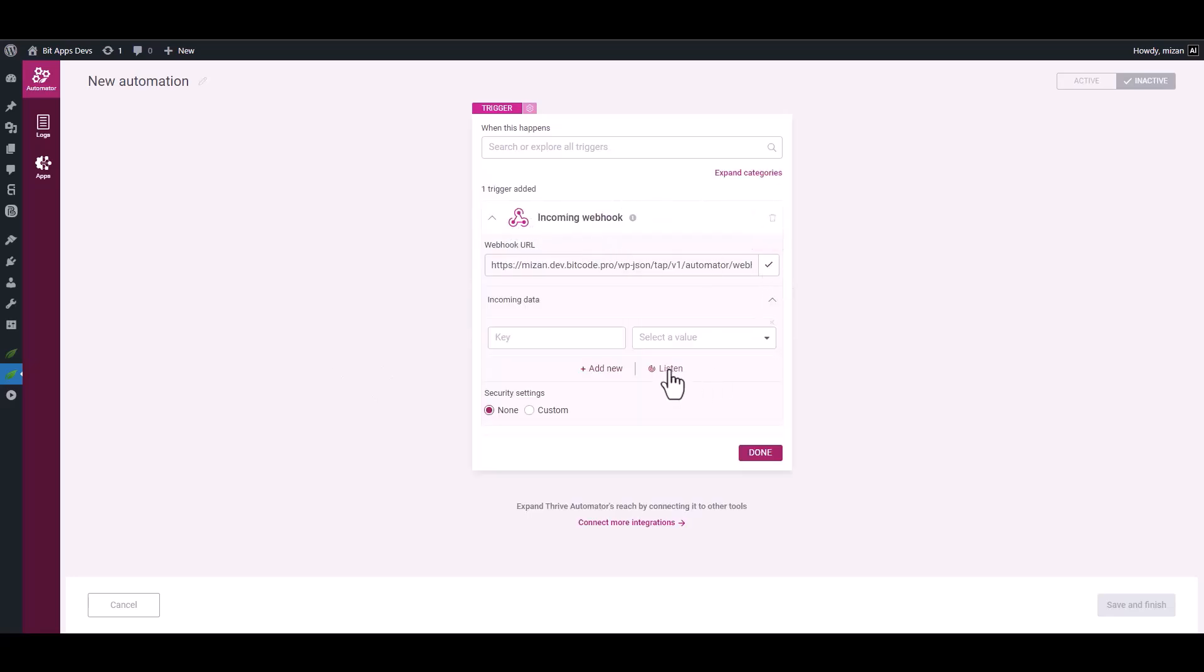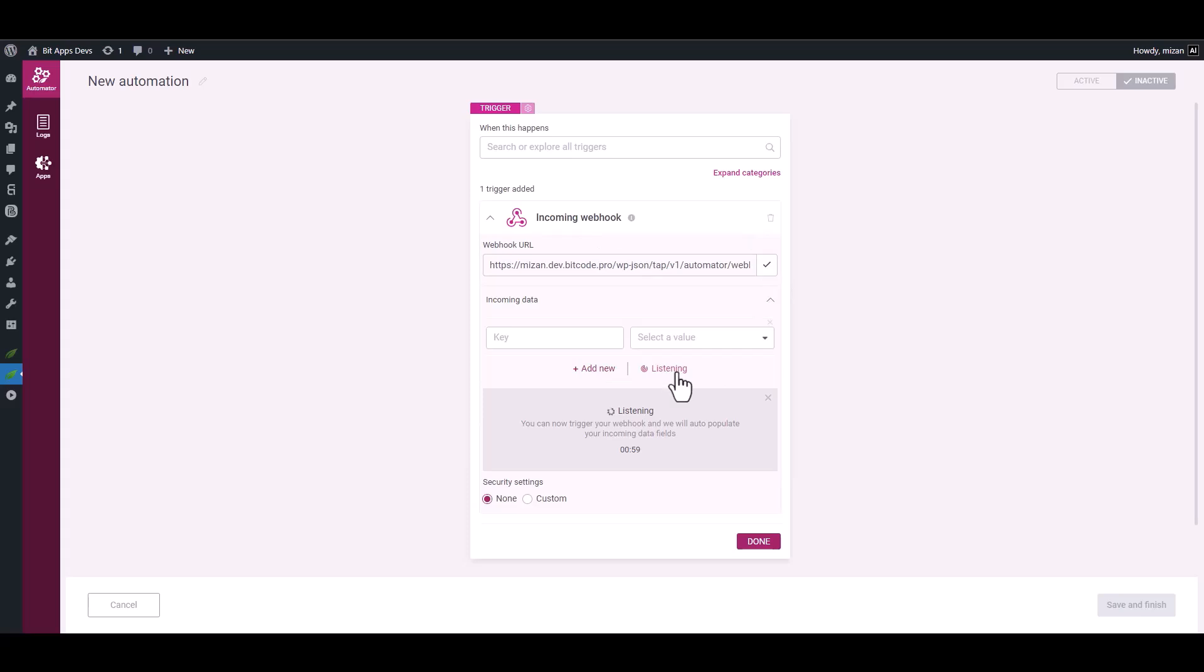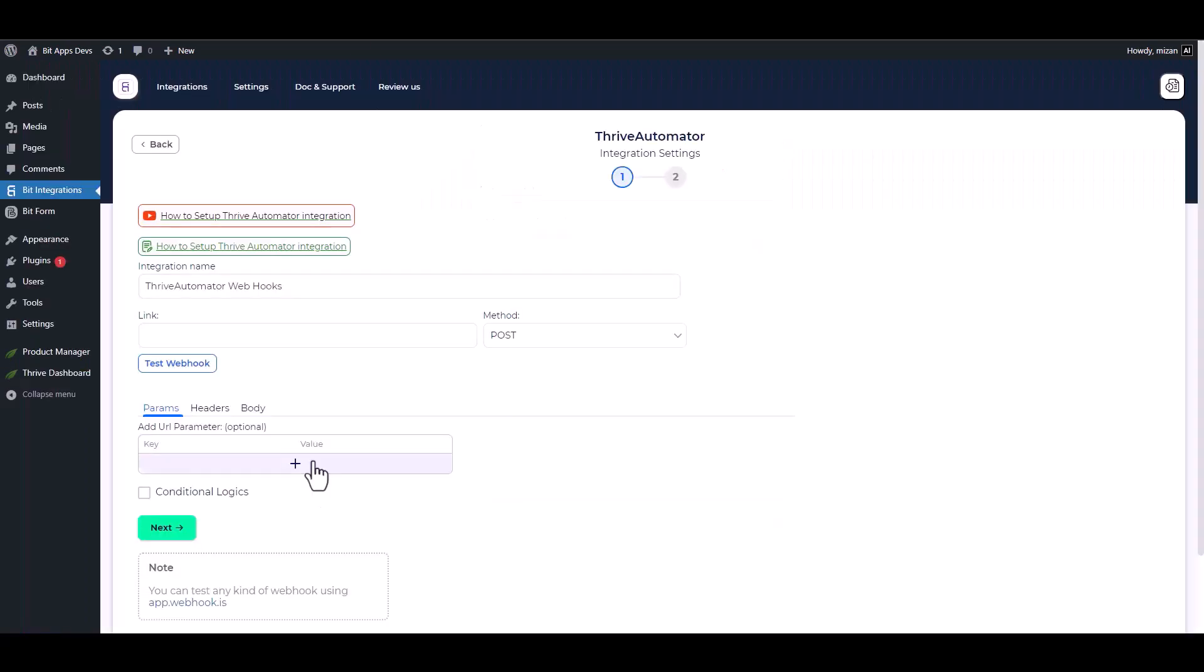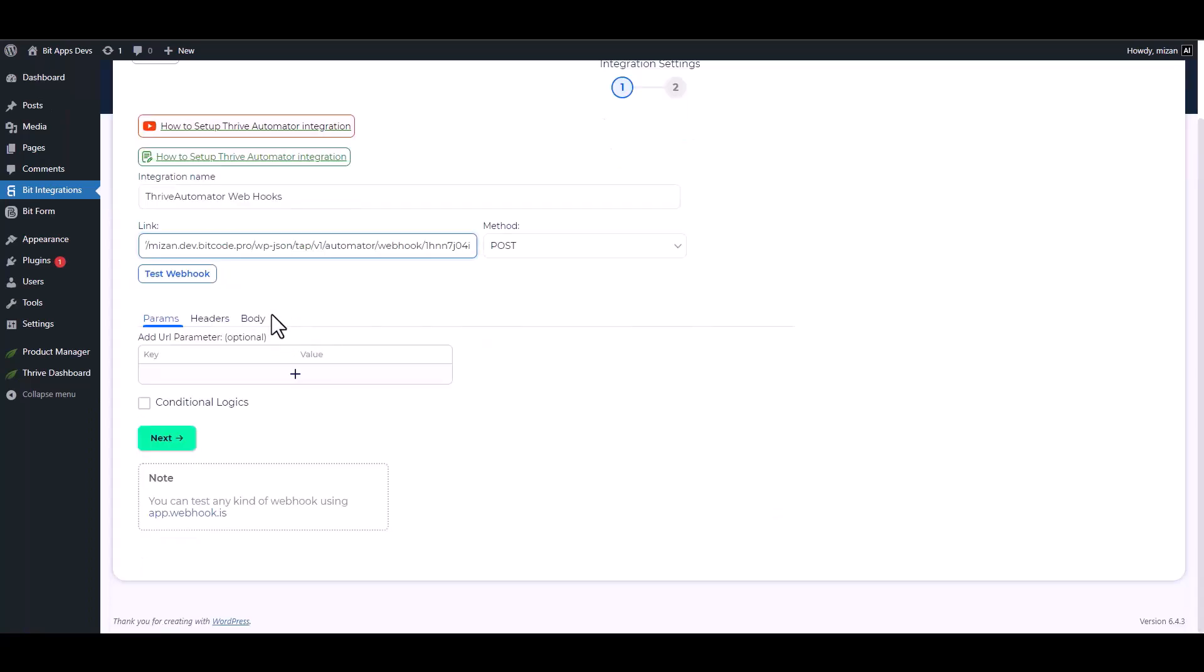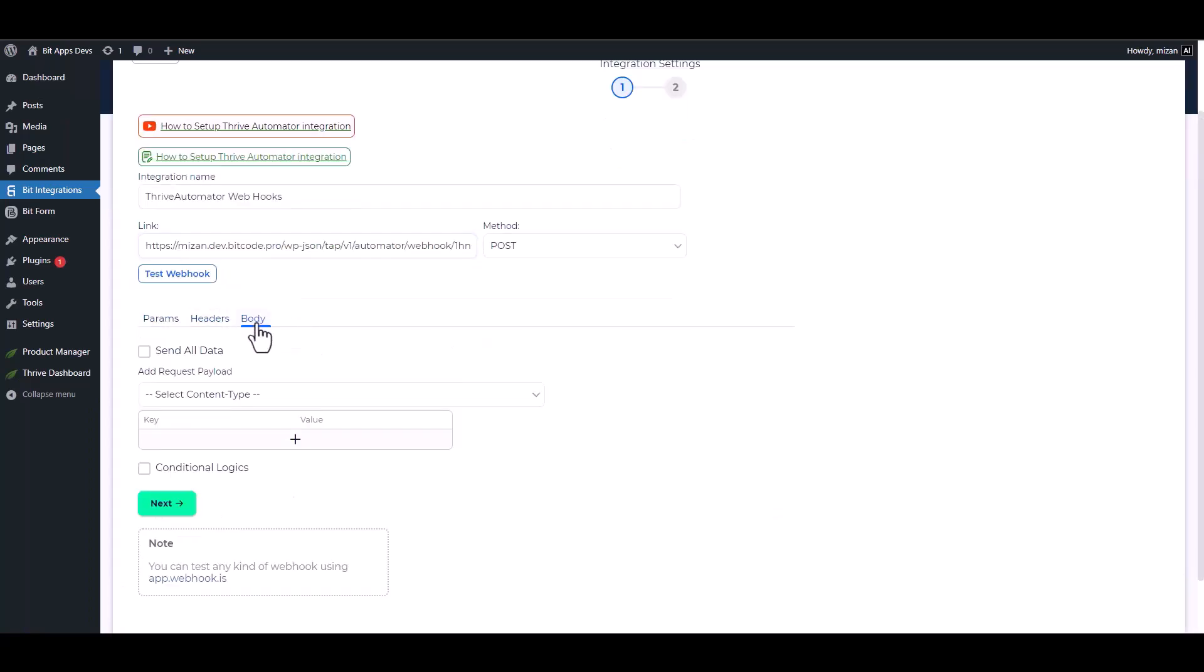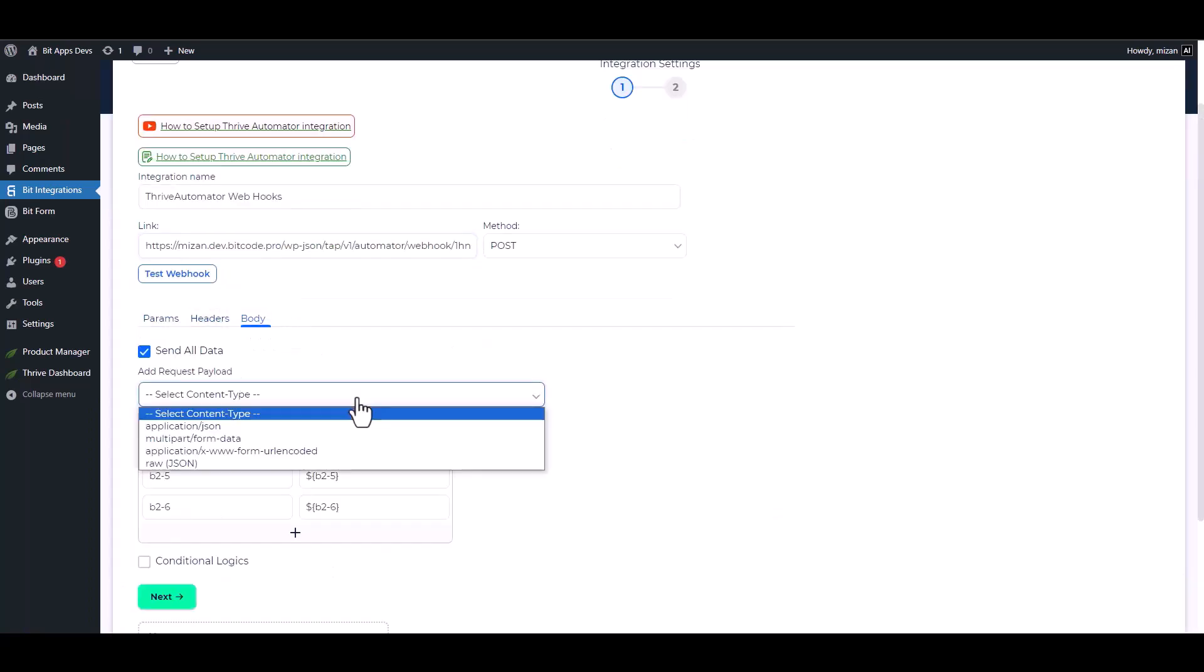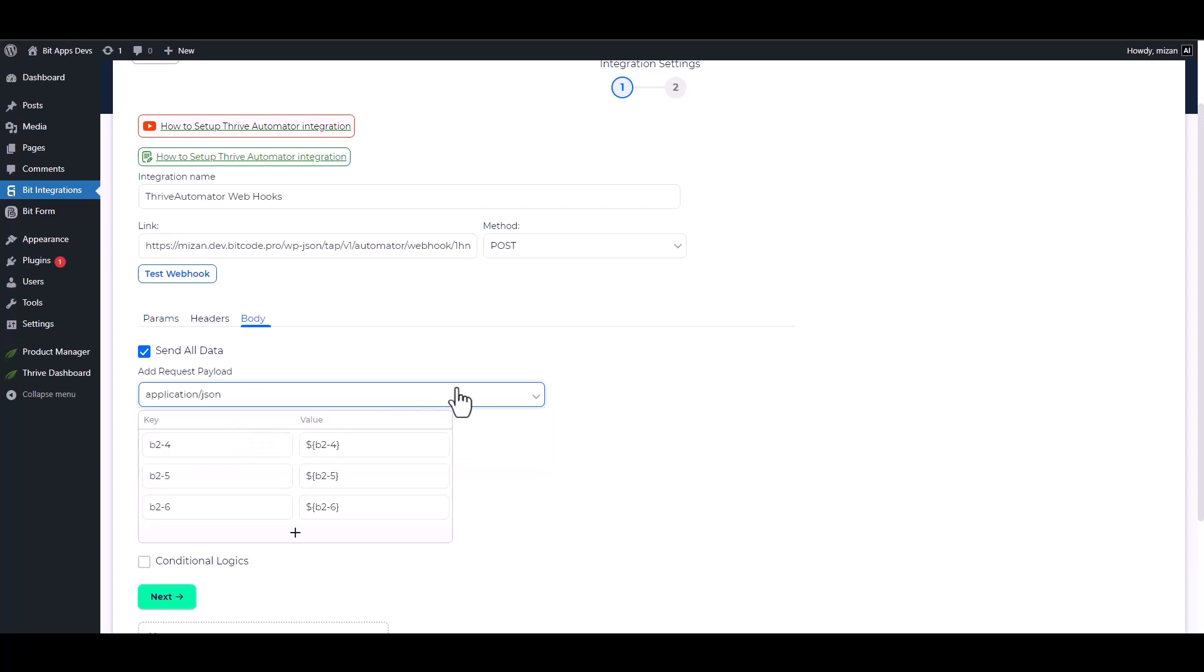Copy the webhook URL and click Listen to fetch the URL. Then go back to your integration site and paste it. For the body, send all data and choose request payload application/json.